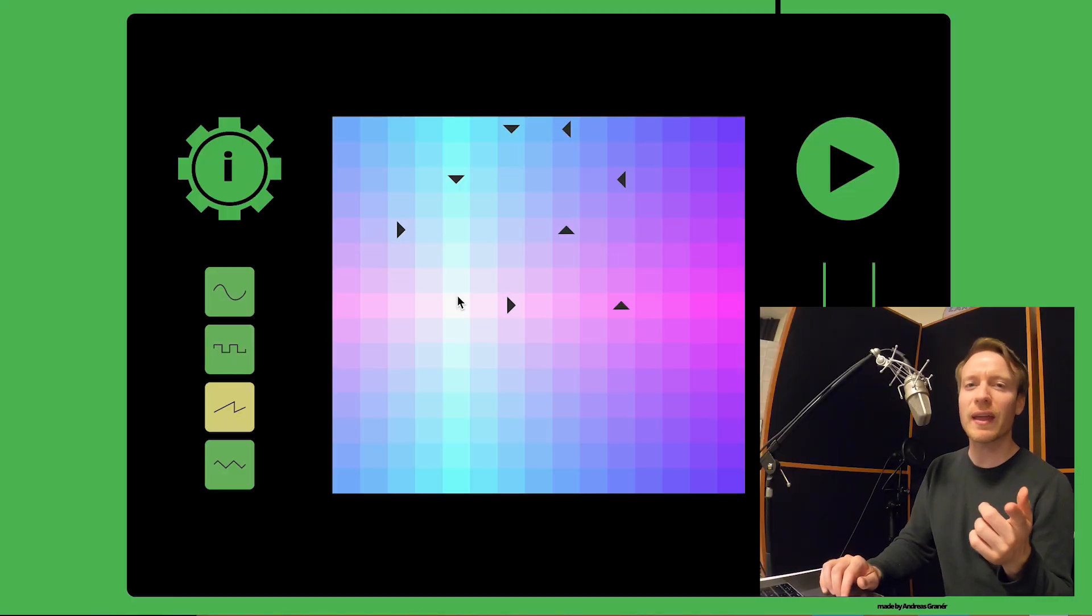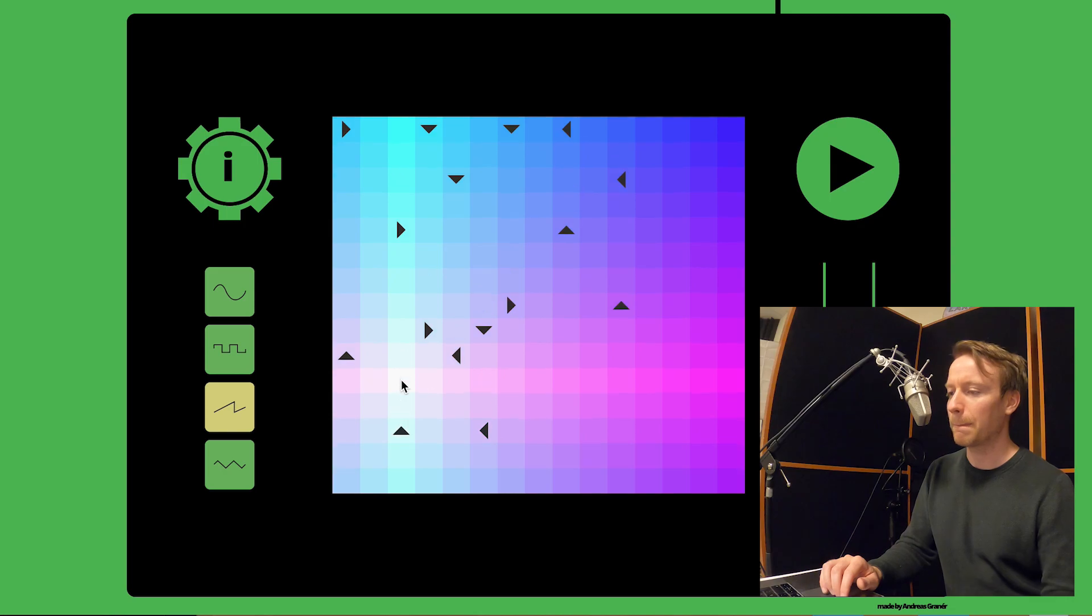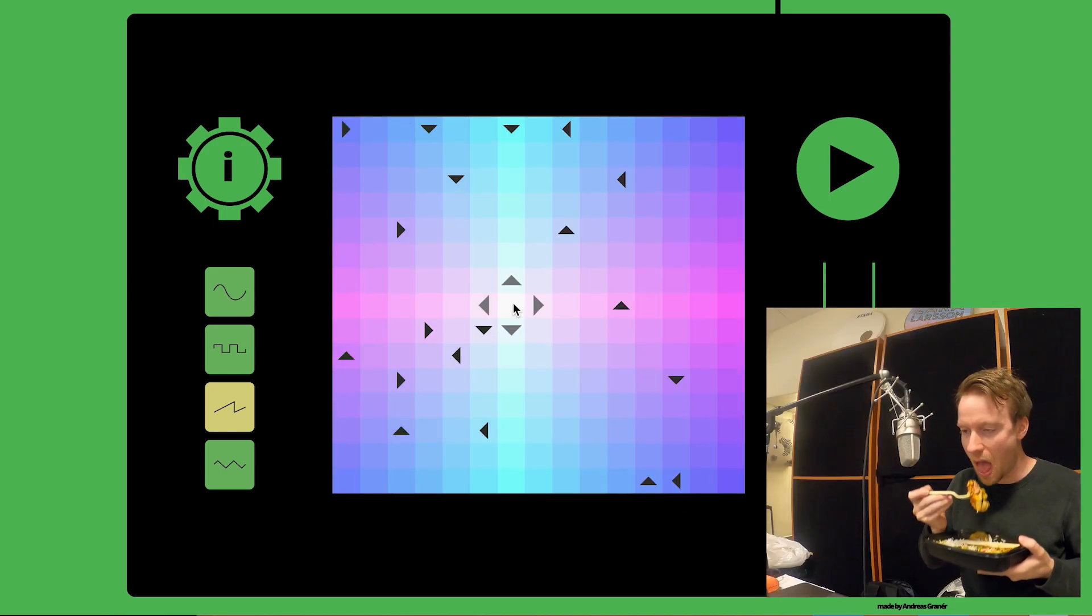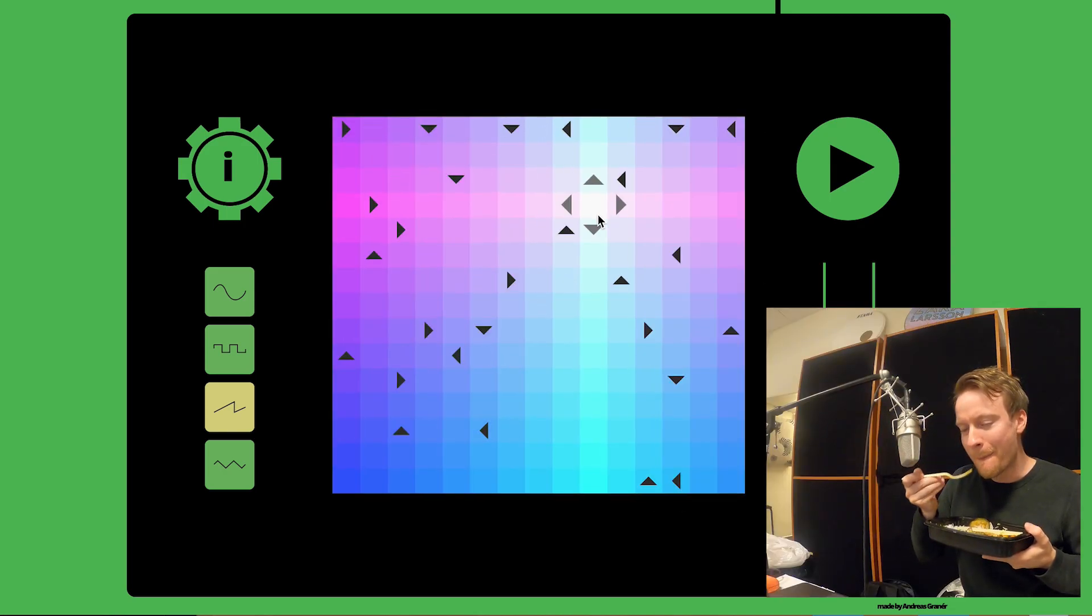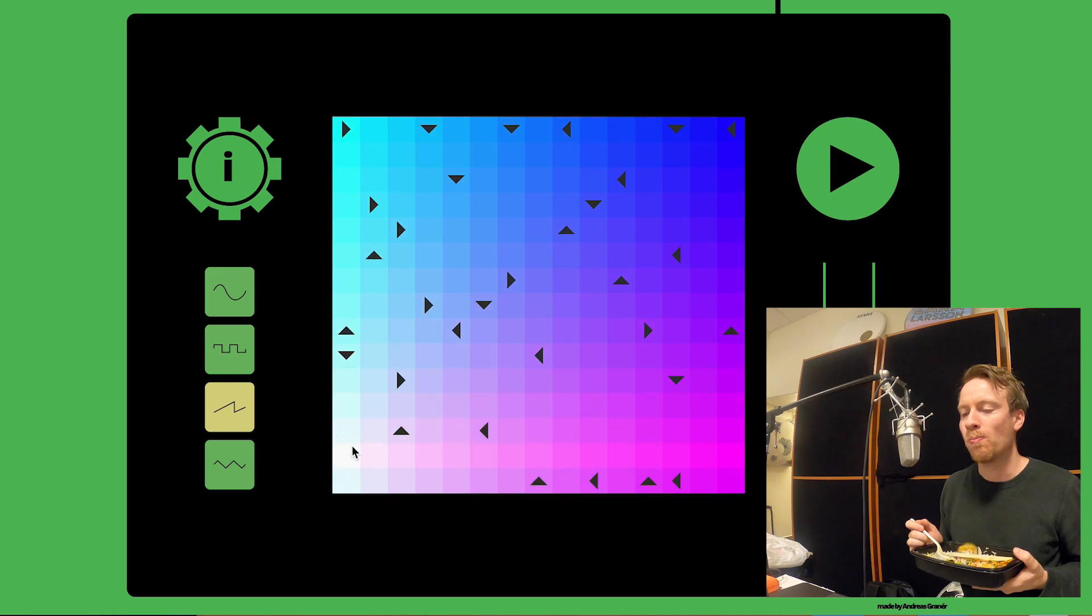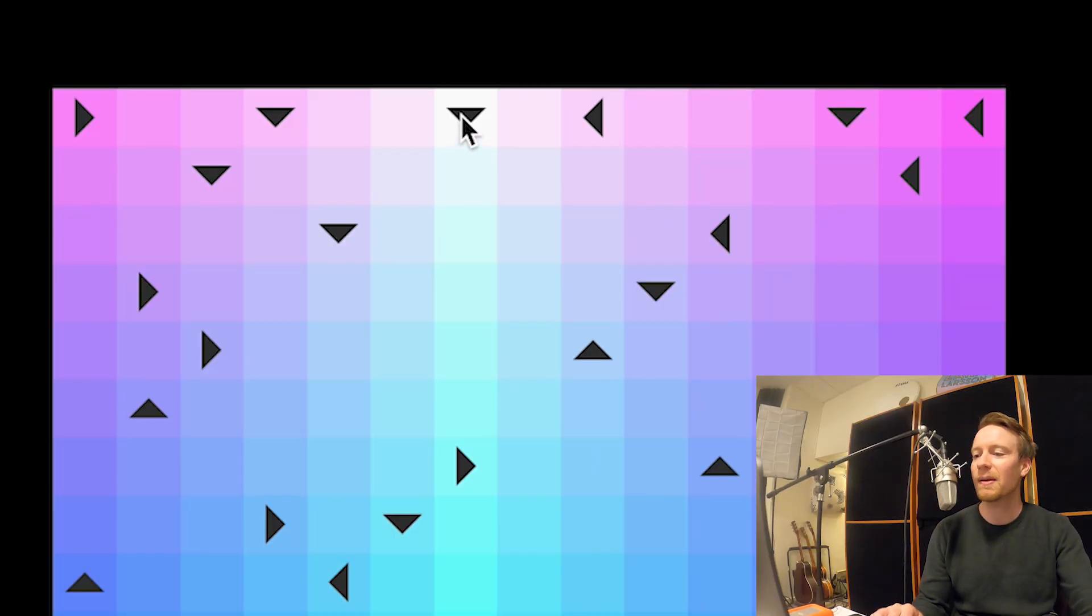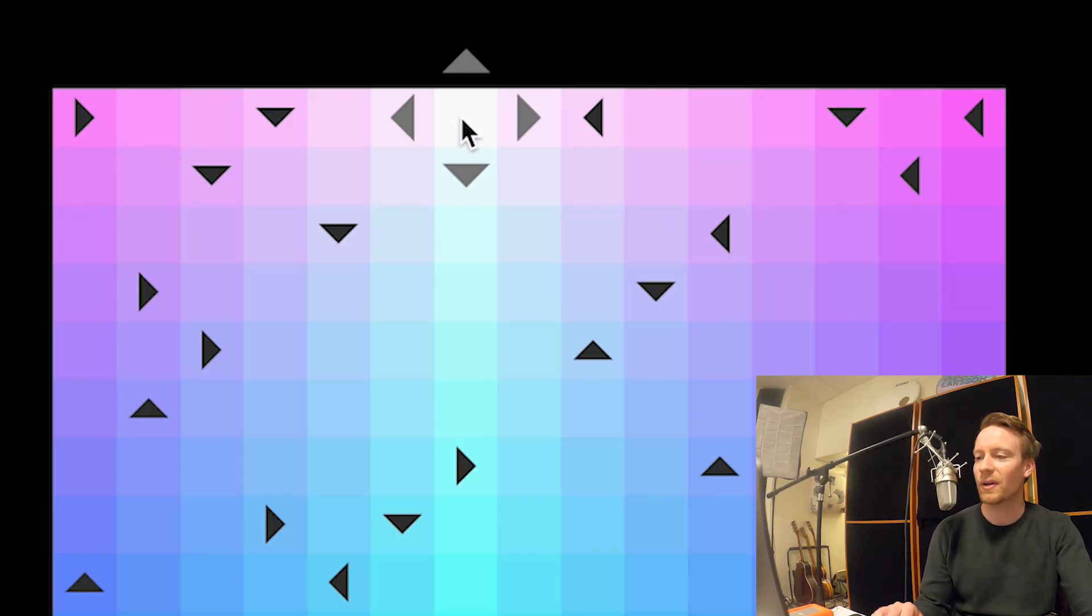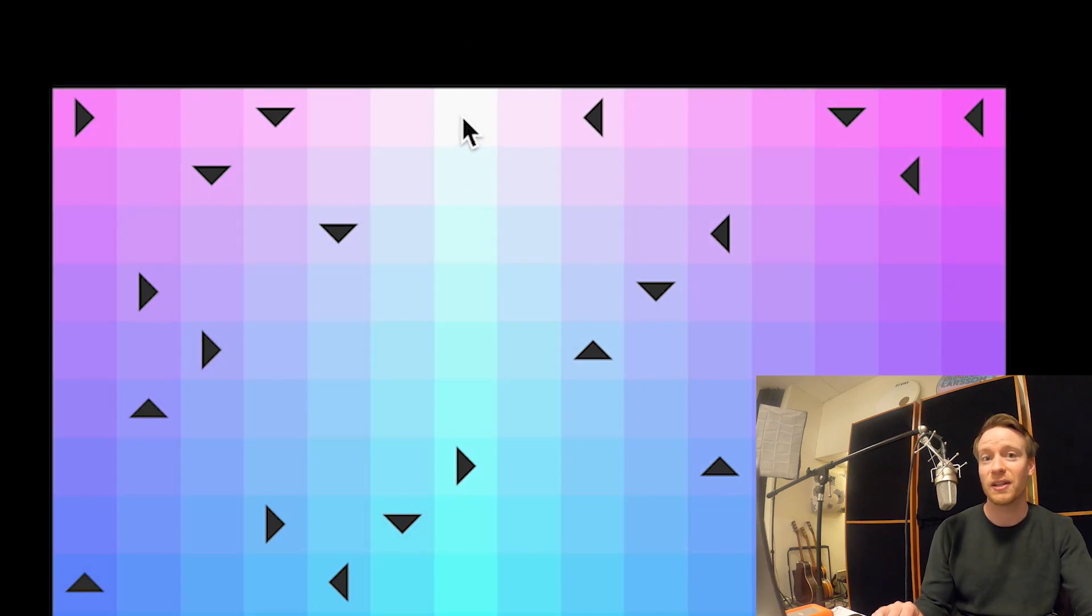The first arrow you create will be the starting position. If you press on the same arrow again you can change direction, or you can remove it by pressing it in the middle.